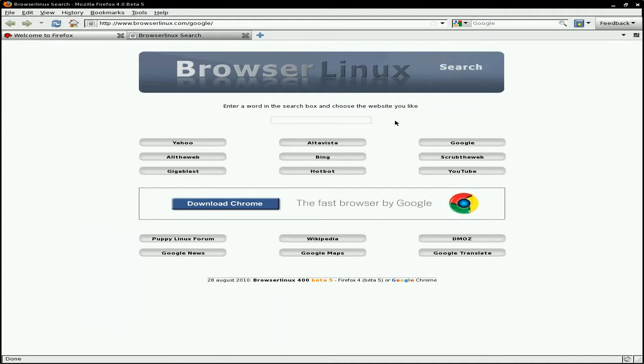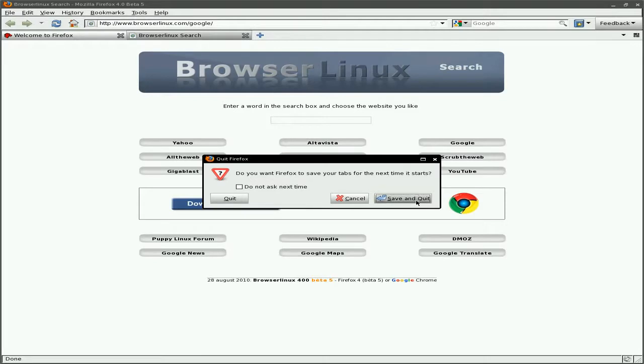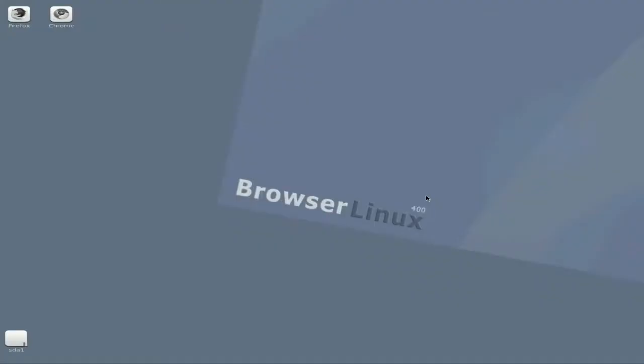Installation's a breeze if you want to install it. If not, just keep a save file, or just use a disk, whatever you want to do, mate. Now, that's the homepage of the BrowserLinux search page. Not too fond of it, personally, at the moment, but I may get used to it. We'll wait and see, really.